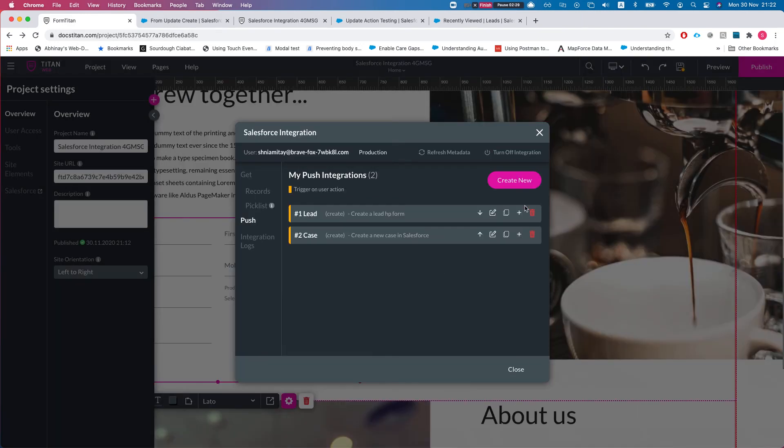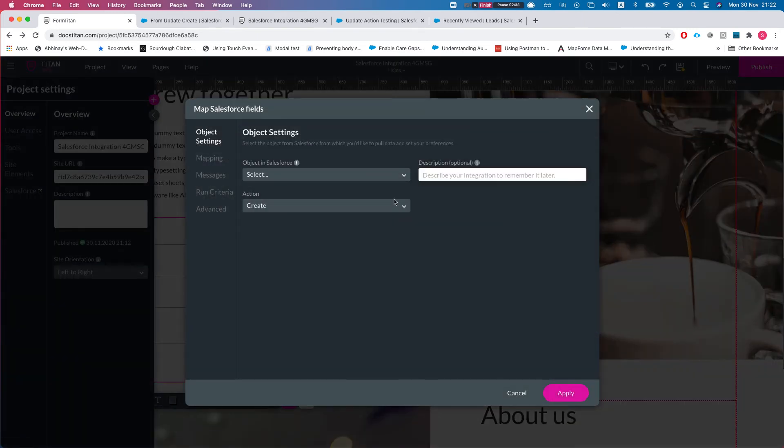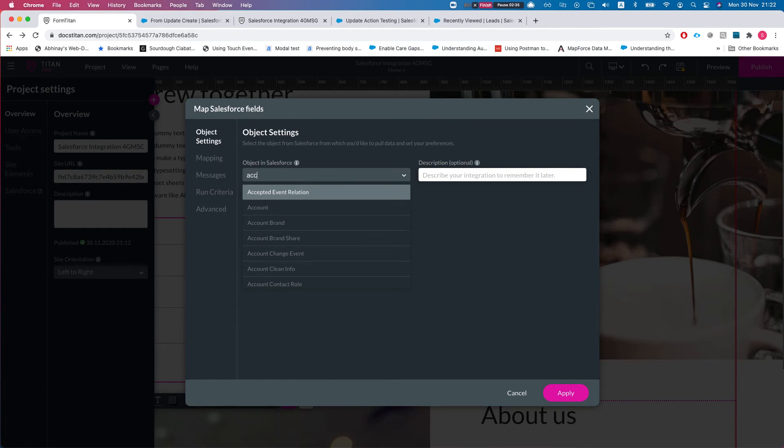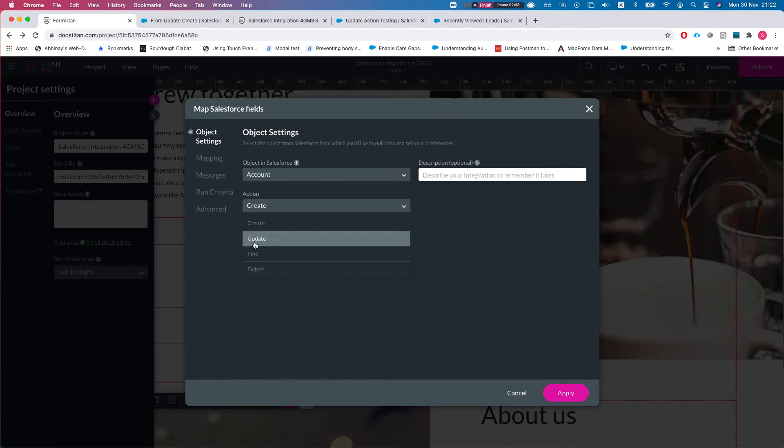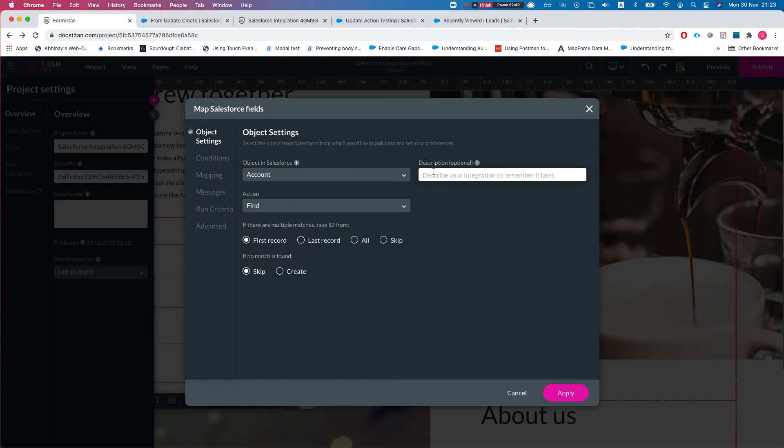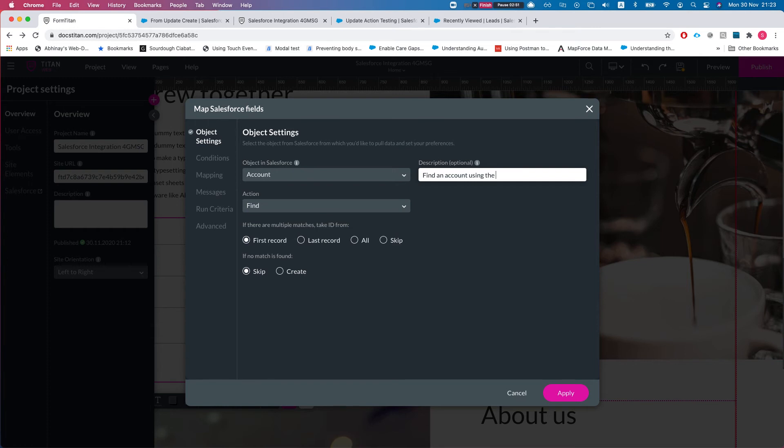Let's revert this back to create. This push will only create the lead. Now we'll add a child to demonstrate the find. Let's say we want to find an account and the action will be find. Let's give it a description using the email.